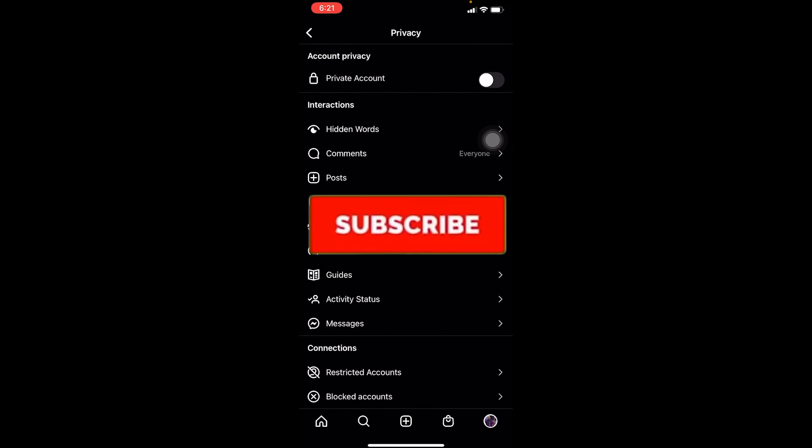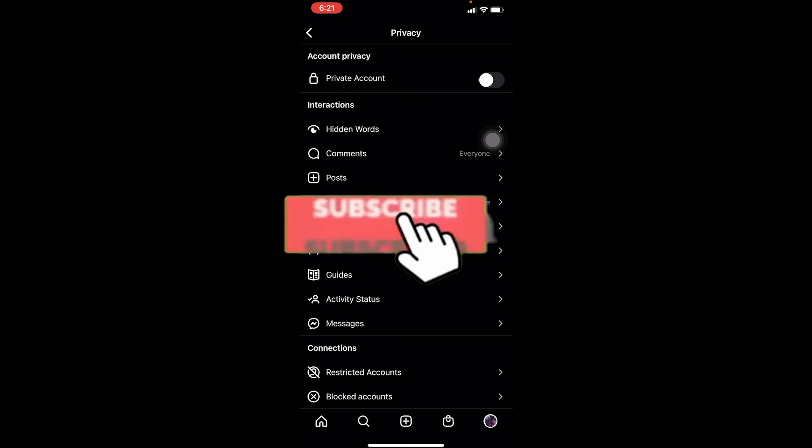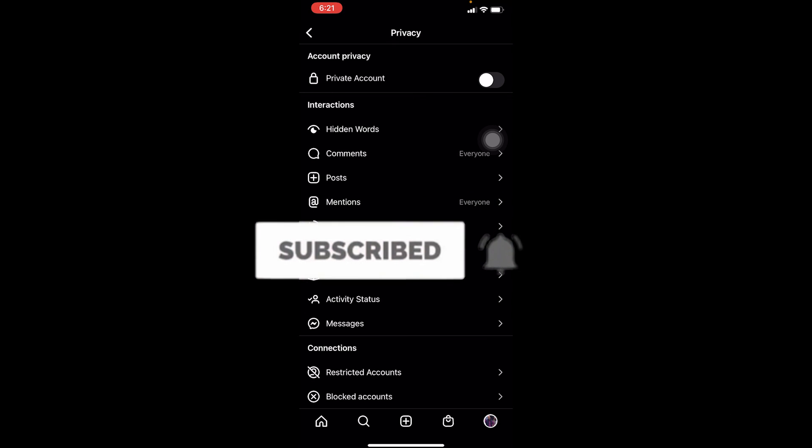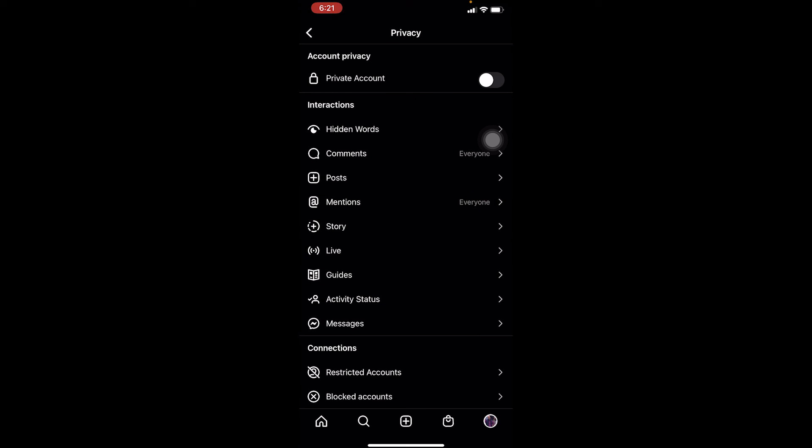So that's how you guys can do it. Don't forget to hit that like and subscribe. Bye bye everybody, peace out.